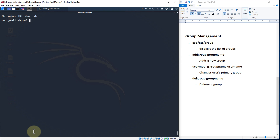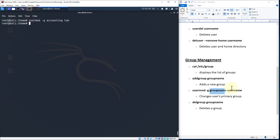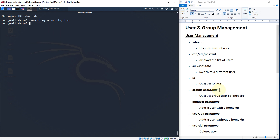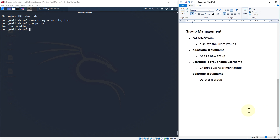Now what if I wanted to move a user to a group? Let's say Tom is an accountant, so Tom should be placed in the accounting group. We use usermod -G followed by the group name and the username: usermod -G accounting tom. The -G flag sets the primary group. Now if we type groups Tom, you'll notice that Tom's primary group is now accounting. A user can be associated with more than one group, but they have a primary group — make sure you set it to the appropriate one.